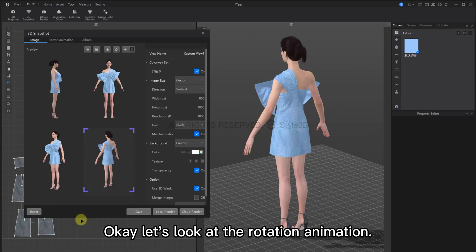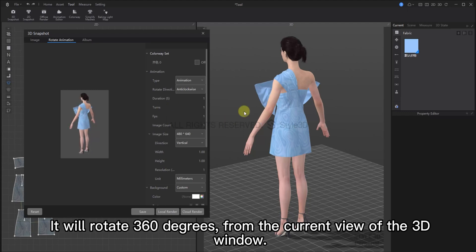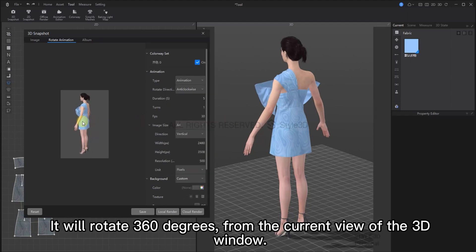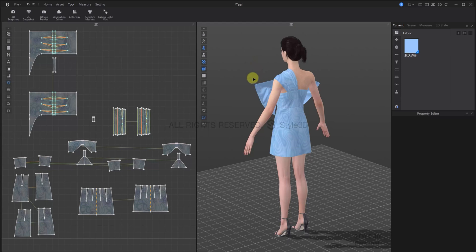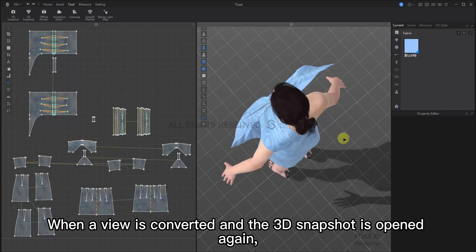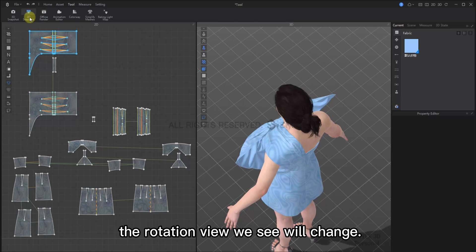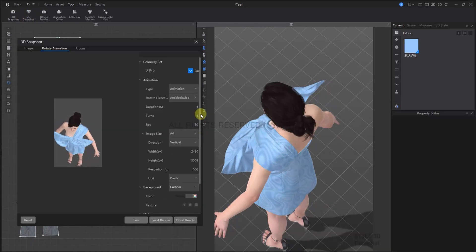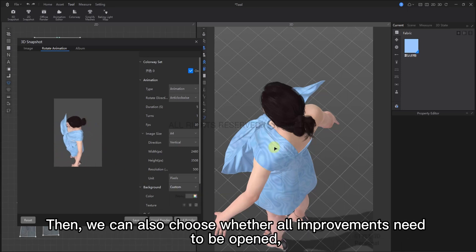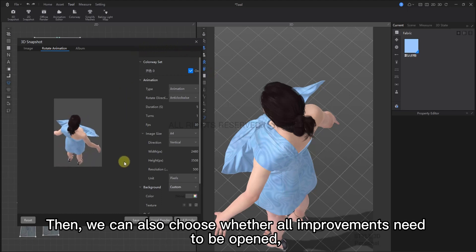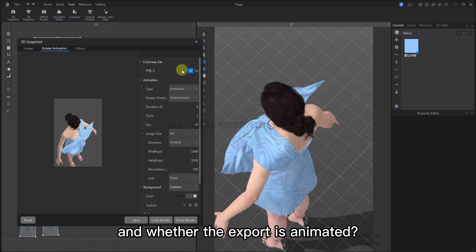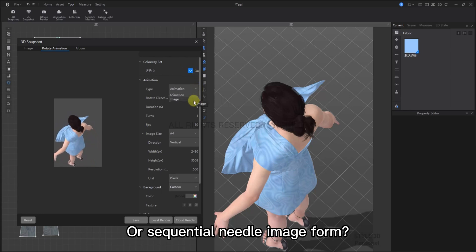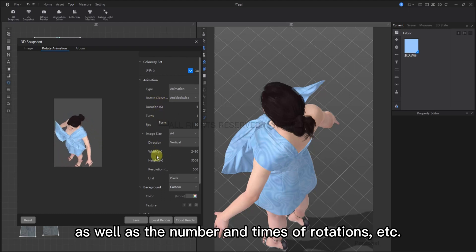Okay, let's look at the rotation animation. It will rotate 360 degrees from the current view of the 3D window. If the view in your 3D window is changed, and the 3D snapshot is open again, the rotation view will also see this change. It keeps a synchronized effect with our 3D windows. Then, we can select any of our parameters to change. And whether the export is animated, or in sequential images. We can also choose the direction of rotation. As well as the number and times of rotations, etc.